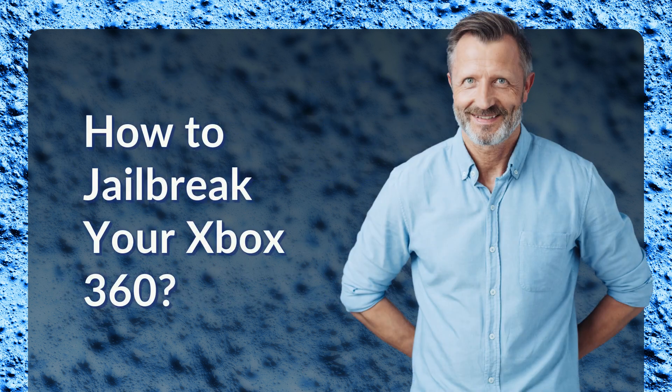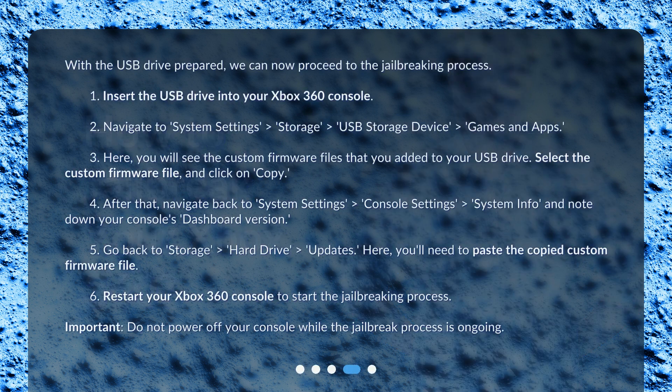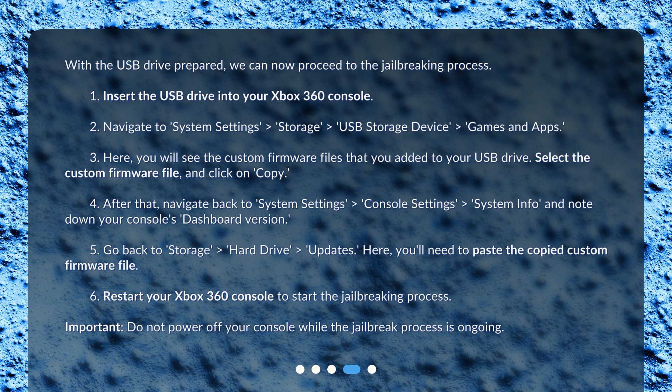How to jailbreak your Xbox 360? With the USB drive prepared, we can now proceed to the jailbreaking process. Insert the USB drive into your Xbox 360 console.